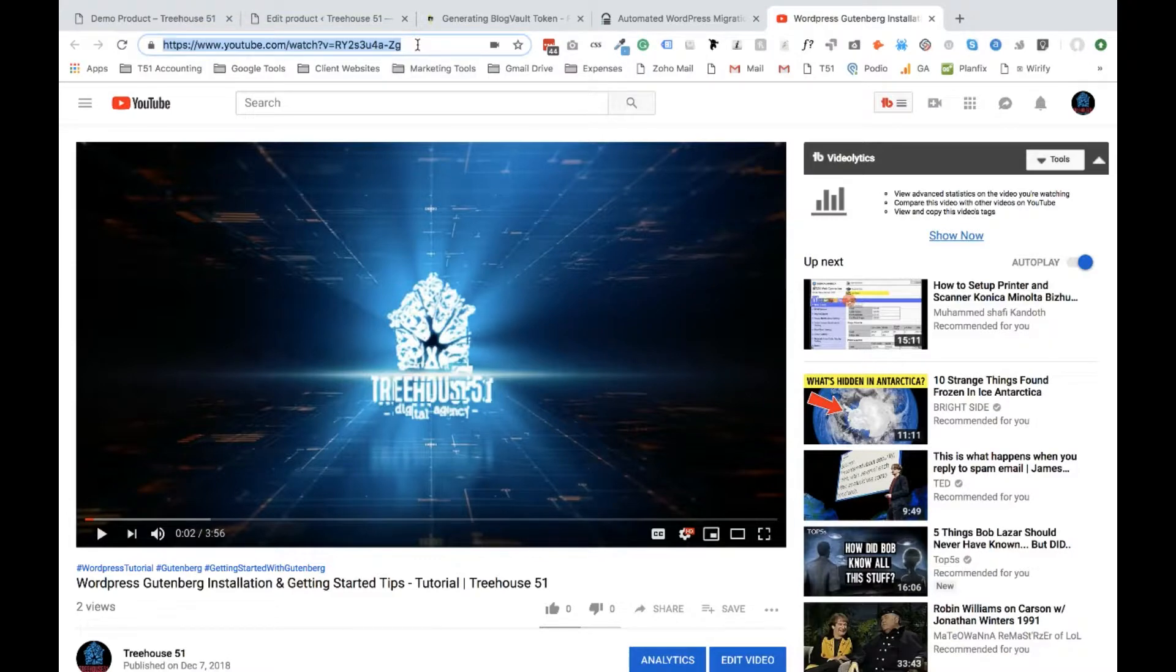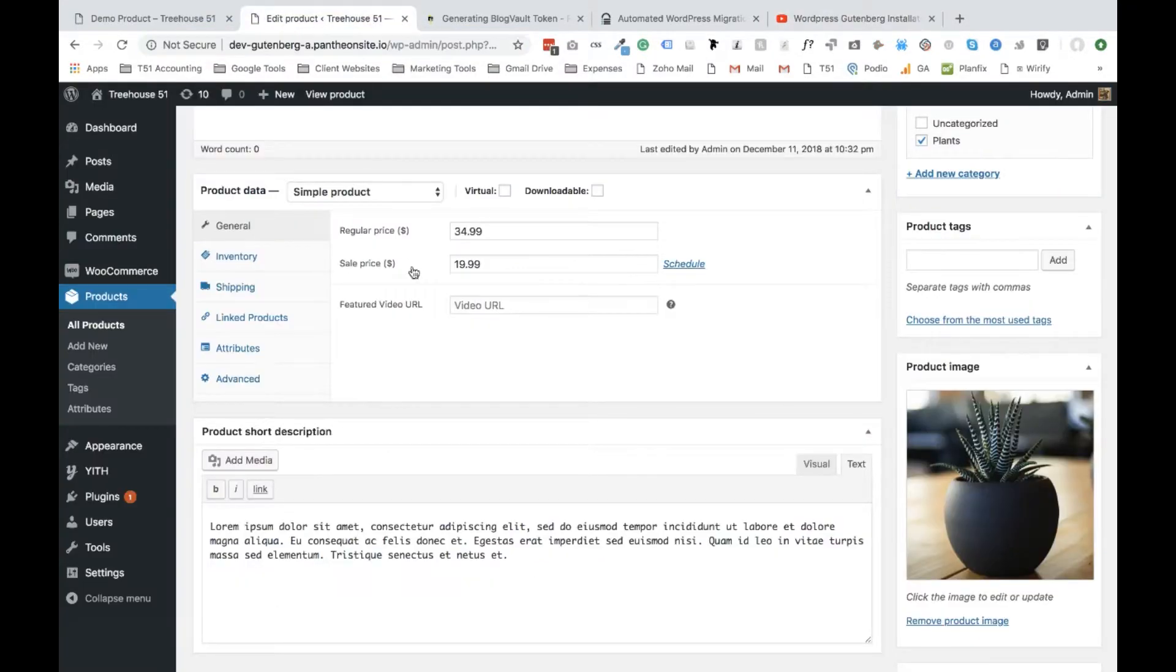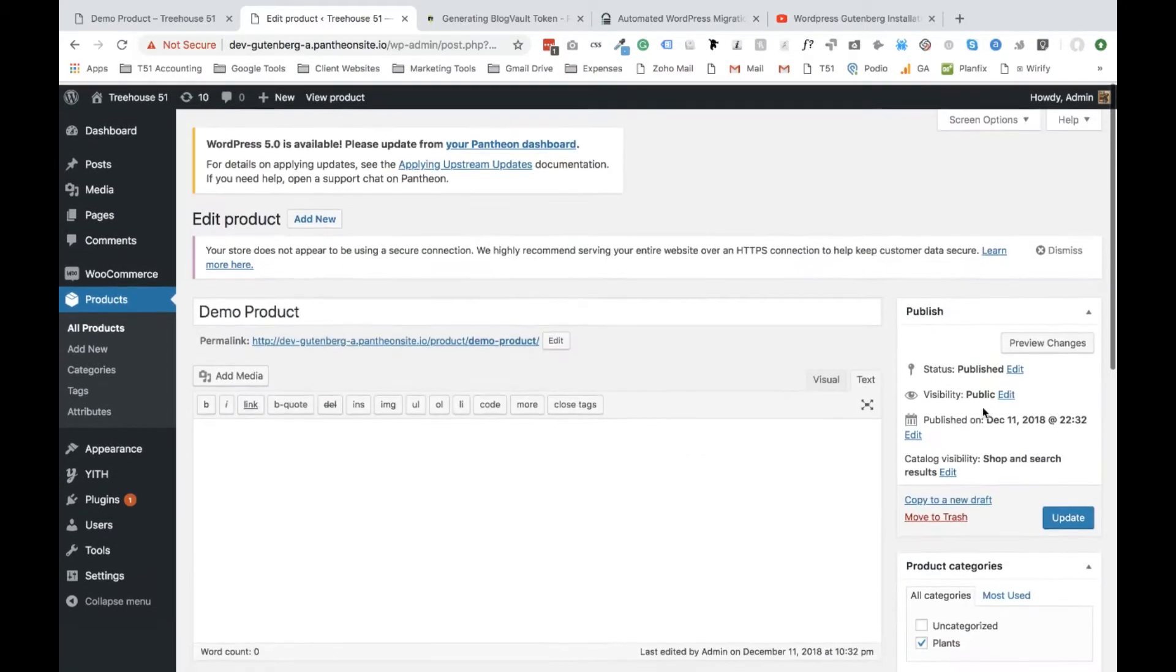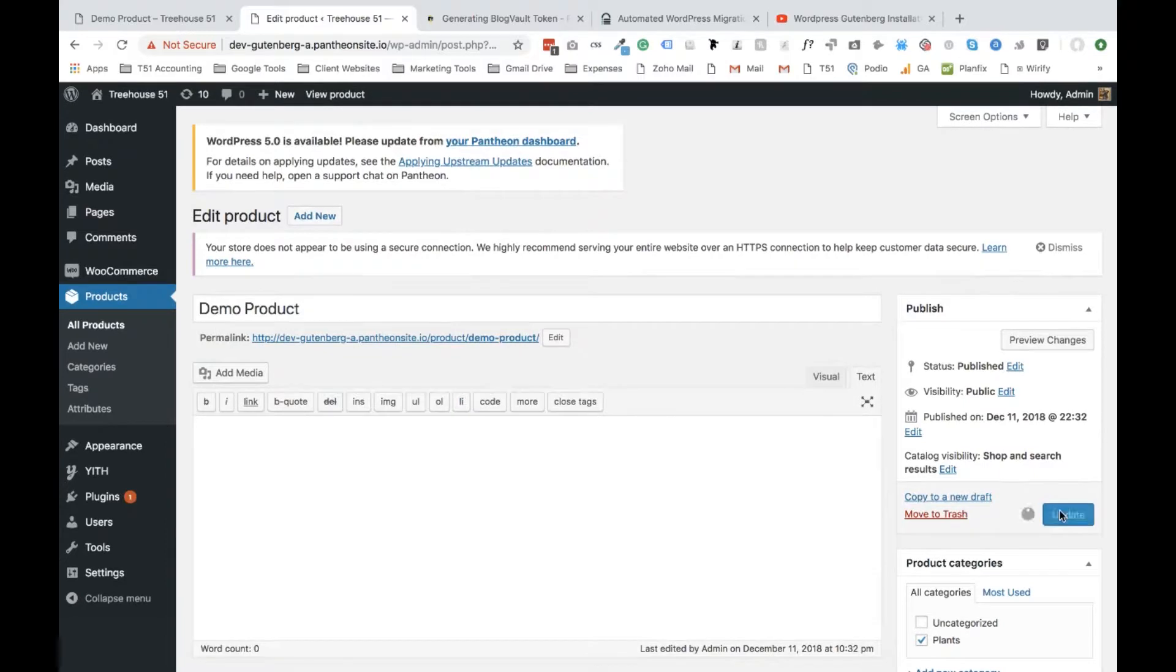So if you have videos on YouTube, just go on YouTube, pull that video, then go back to your product page and go to where it says Featured Video and paste in that video URL. Go to the top and select Update.